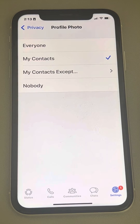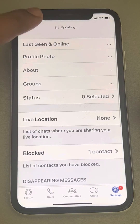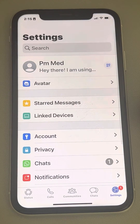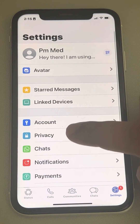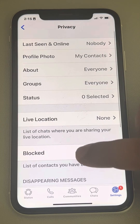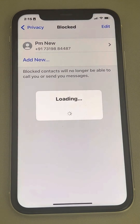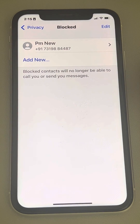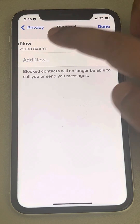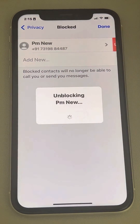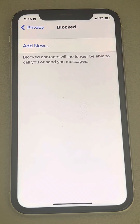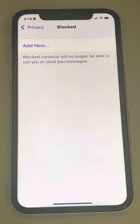Only people you have saved as a contact in your phone can see your profile picture. Now if this problem is still not fixed, go back to Privacy and tap on Blocked. If you can see any blocked person in the list, that is the person who cannot see your profile picture. Slide to the left and unblock them, and now that person will be able to see your WhatsApp profile picture on iPhone.